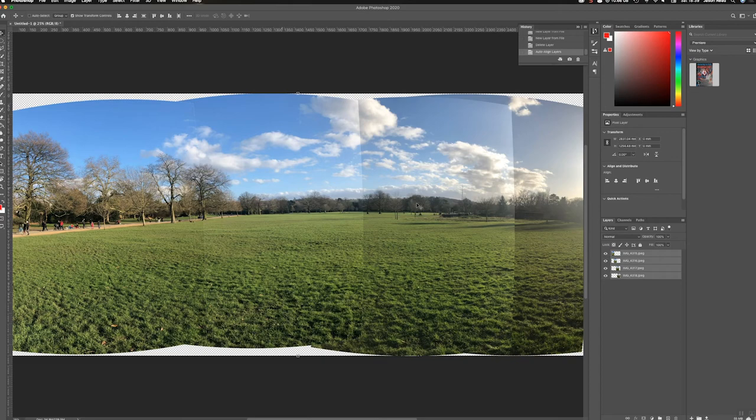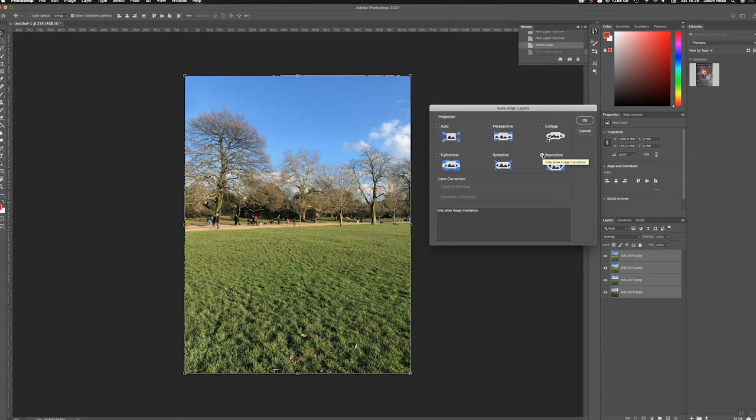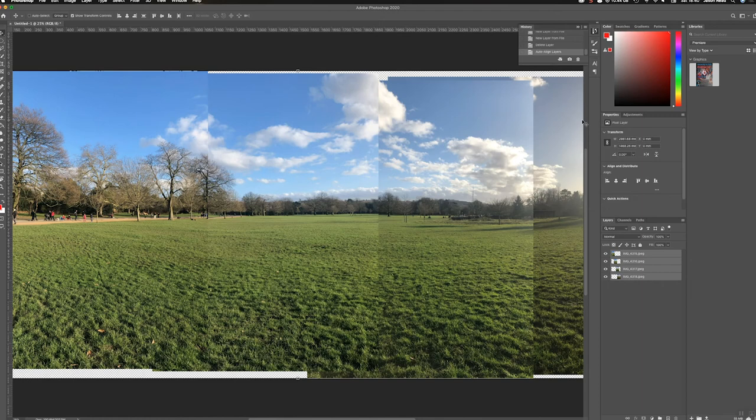Alternatively, I could try simply just repositioning them. That won't distort the images at all. Let's try that. That's also done a pretty good job there. So I'm going to go with this.